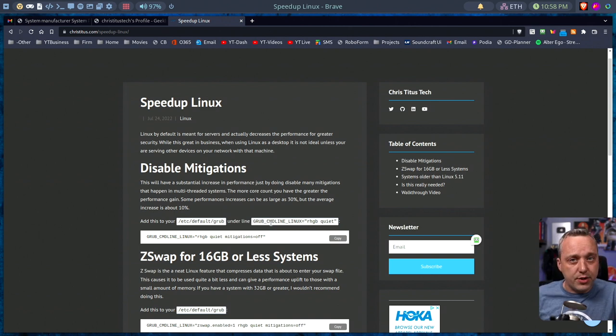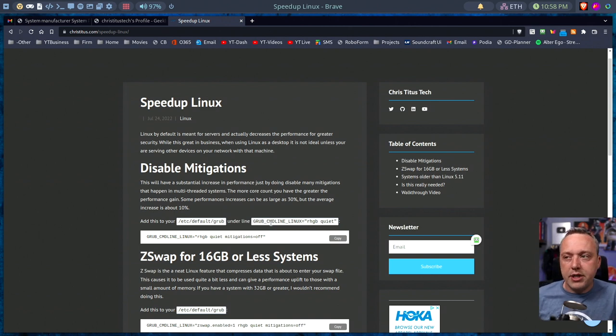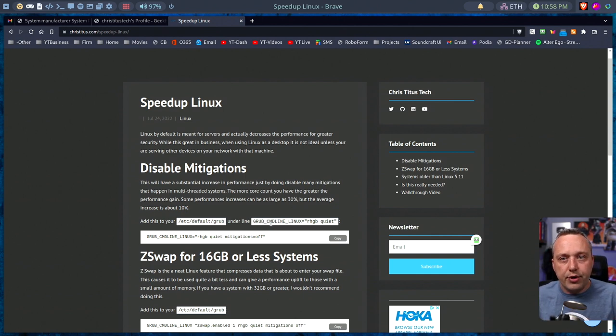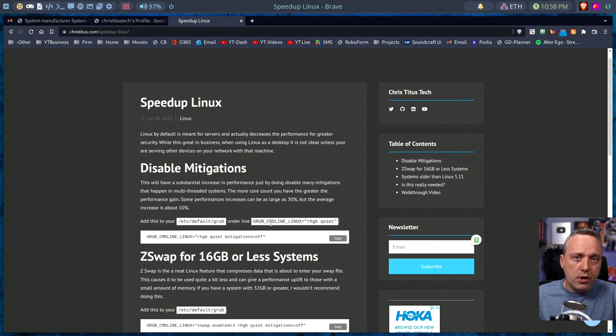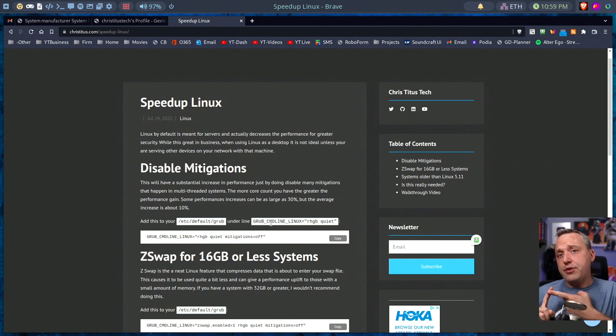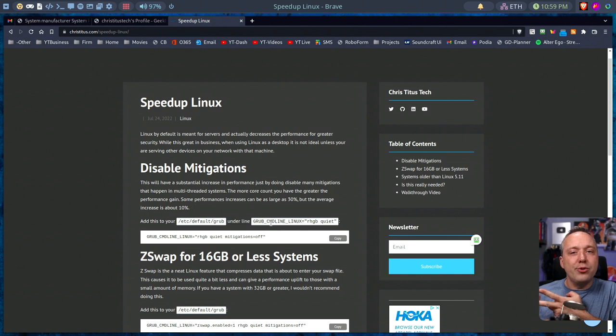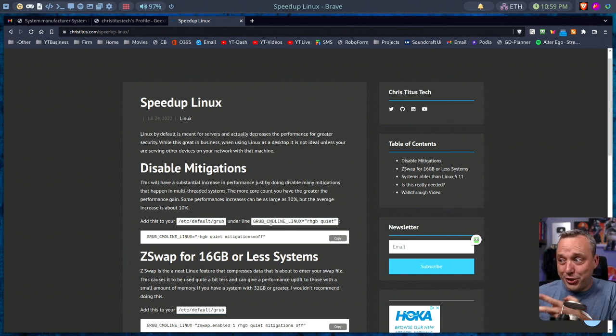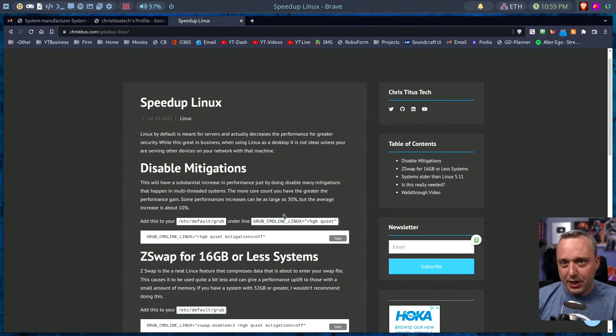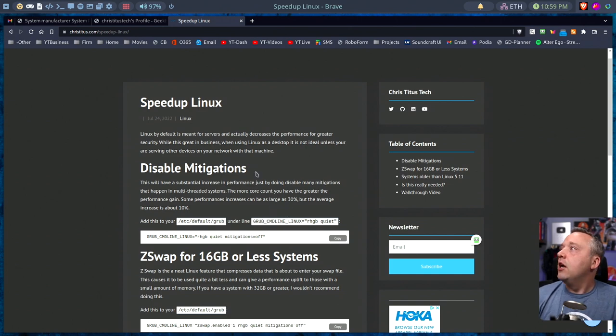There are specific mitigations in place, Spectre, Meltdown, and some other things that basically reduce performance but increase security. Well, if you're a desktop user, you don't really need any of these mitigations because you're not sharing any services and you're also not using it as a virtual machine. So why would you use these mitigations? And the answer is you wouldn't.